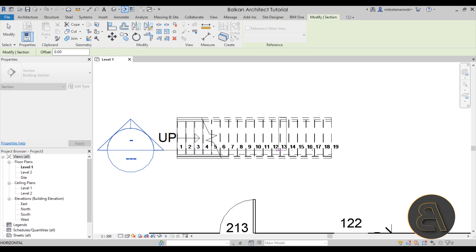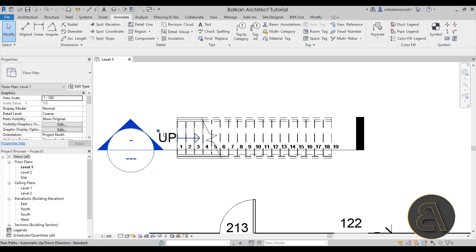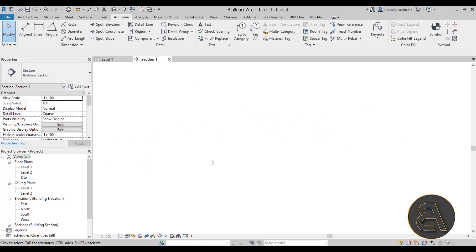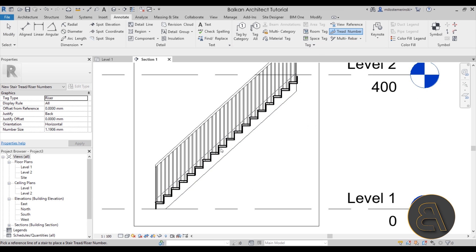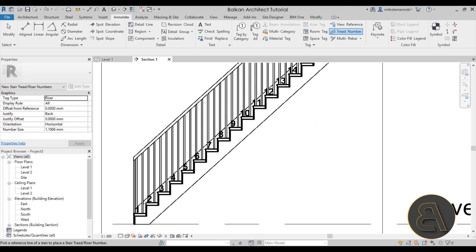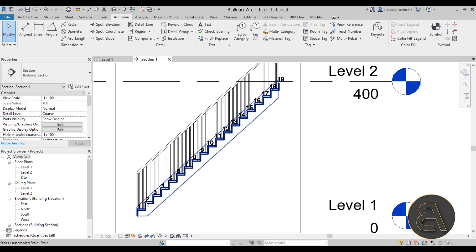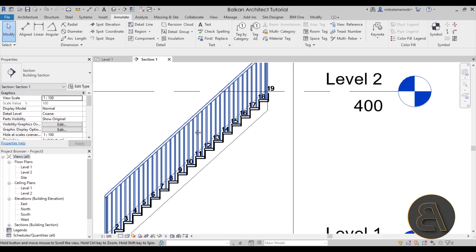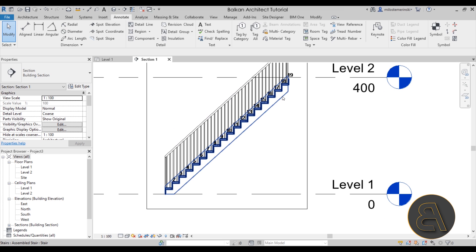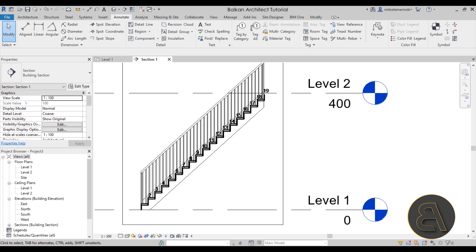You can play around with these numbers and also this should work in a section. If I create a section like this, there we go. And if I then go to tread numbering, as you can see if I click just like that, it's going to add numbers for each of these treads all alongside, which is going to be another really cool option to have.